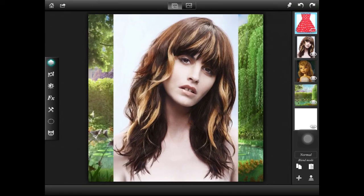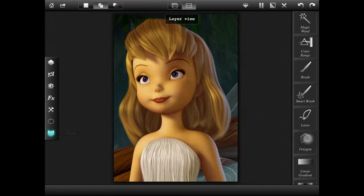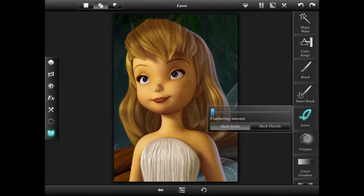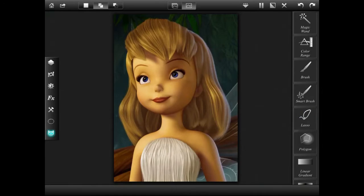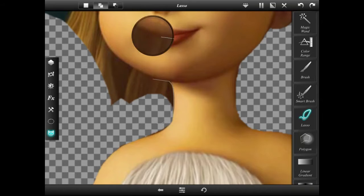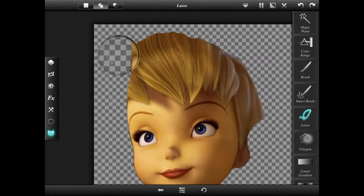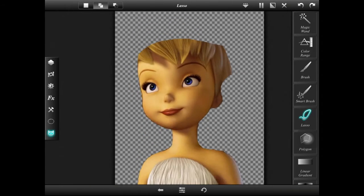Once you are done adding your resources, make sure to hide them by clicking the little eyeball and erasing them. Then we're going to start off with masking out the character. I am using the lasso tool because I like it best. Add a little bit of feathering to make the masking look a little bit smoother. We're just going to fast forward a bit — you get the gist.